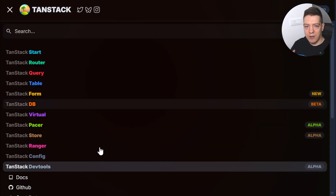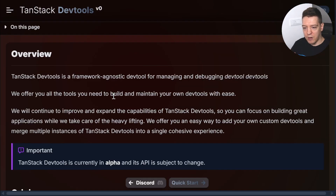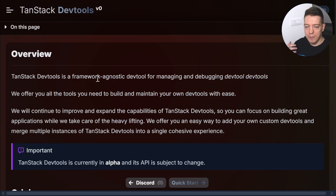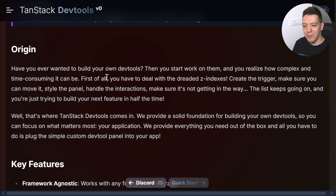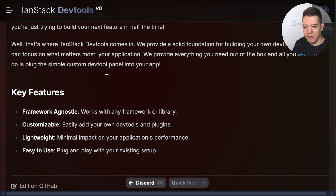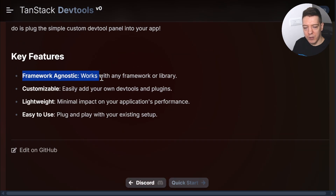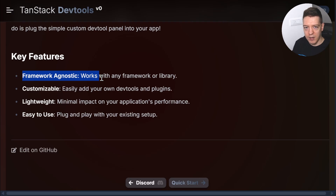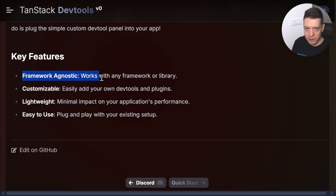Let's talk about the features. The docs are pretty barren at the moment because I still haven't gotten around to writing them. But what's important to know is that it's framework agnostic, which means this can run anywhere. It's built for vanilla JavaScript so you can run it in React, Solid, Vue, Svelte — whatever you want.